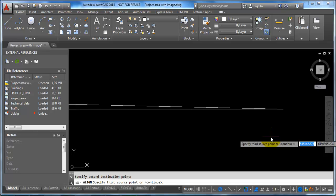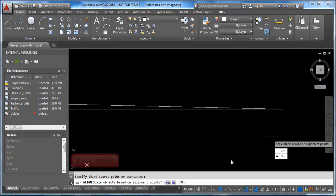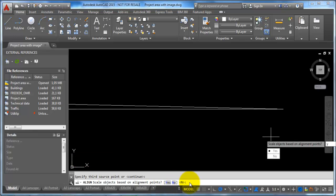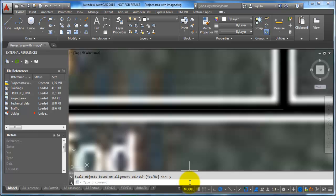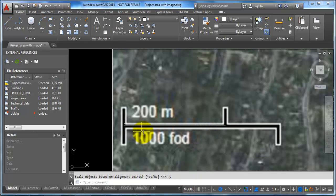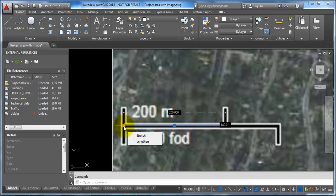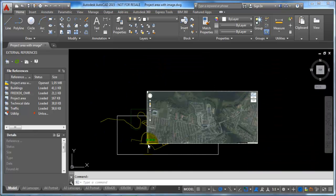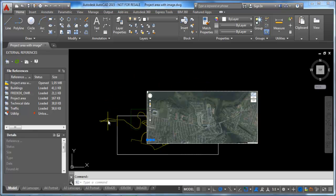Now I hit Enter, then type Y because we want to scale the image — so type Y and hit Enter. We can now see that this line, which has a length of 200 meters, fits with the image. The next step is to move the image so it fits with the location of our technical map.